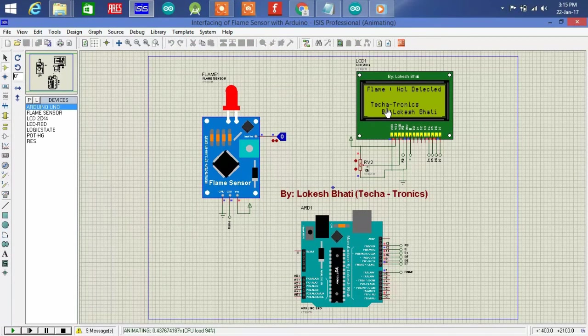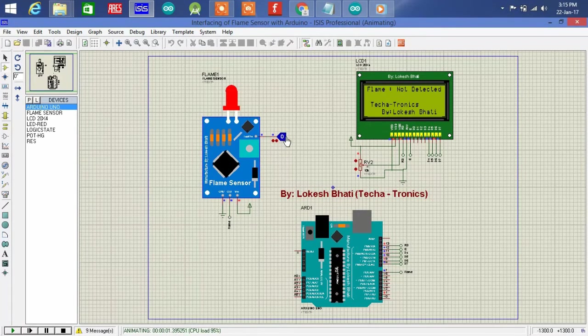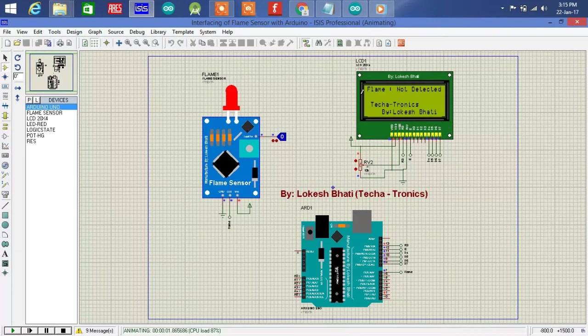You can see the sensor is off, means zero. That's why in the LCD it's written that no smoke detected.